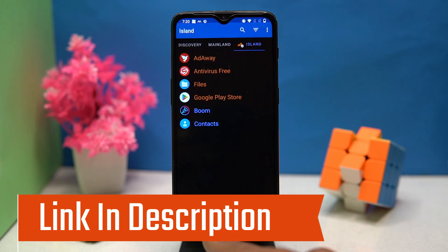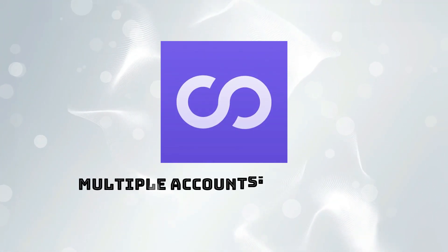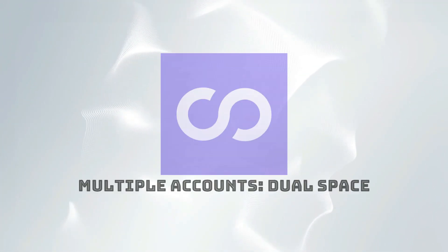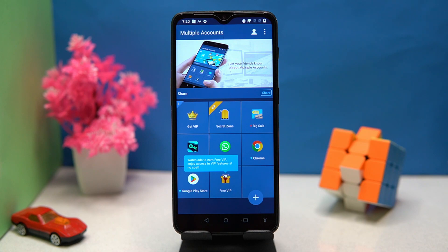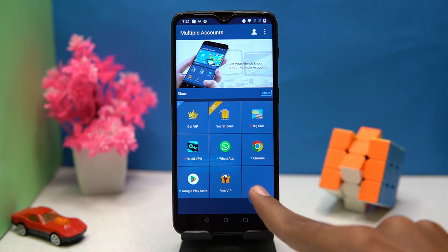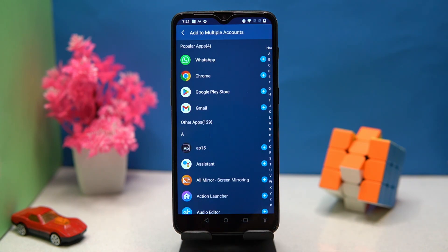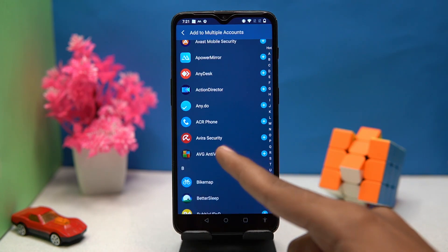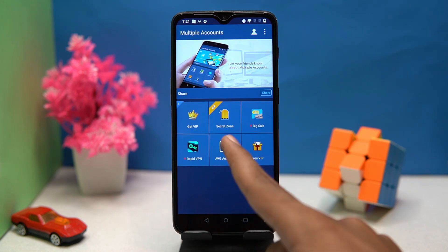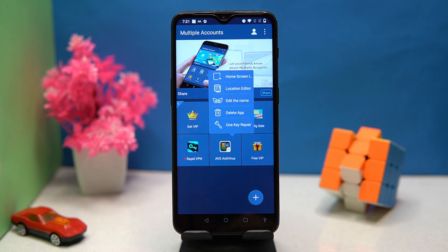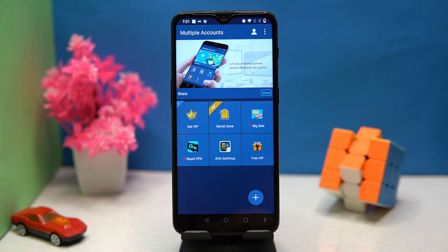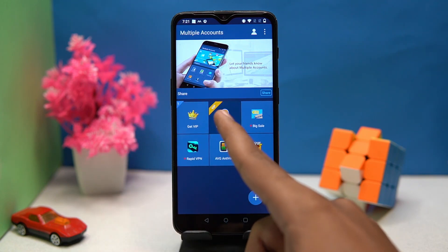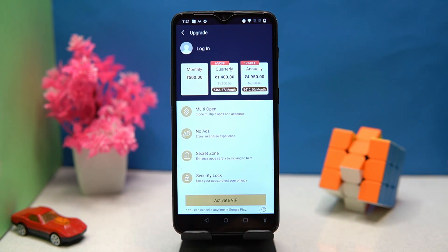Last we have Multiple Accounts — this one is fully similar to the second one. I don't know why they copy each other. To clone apps, select from here. By long pressing on a clone app you can select it, and there's a secret zone feature available.